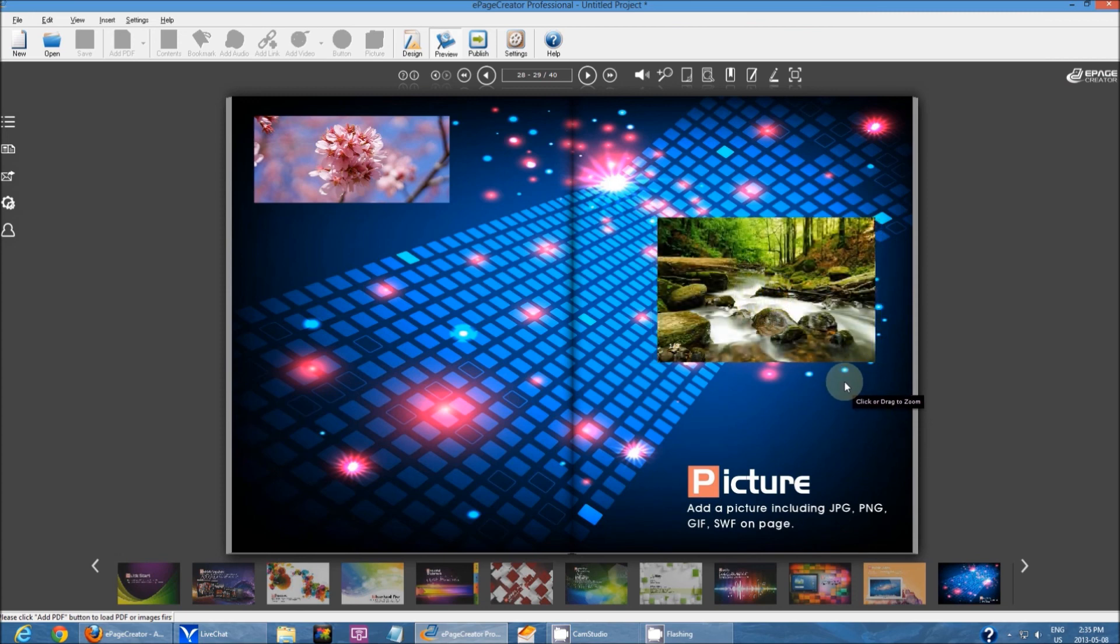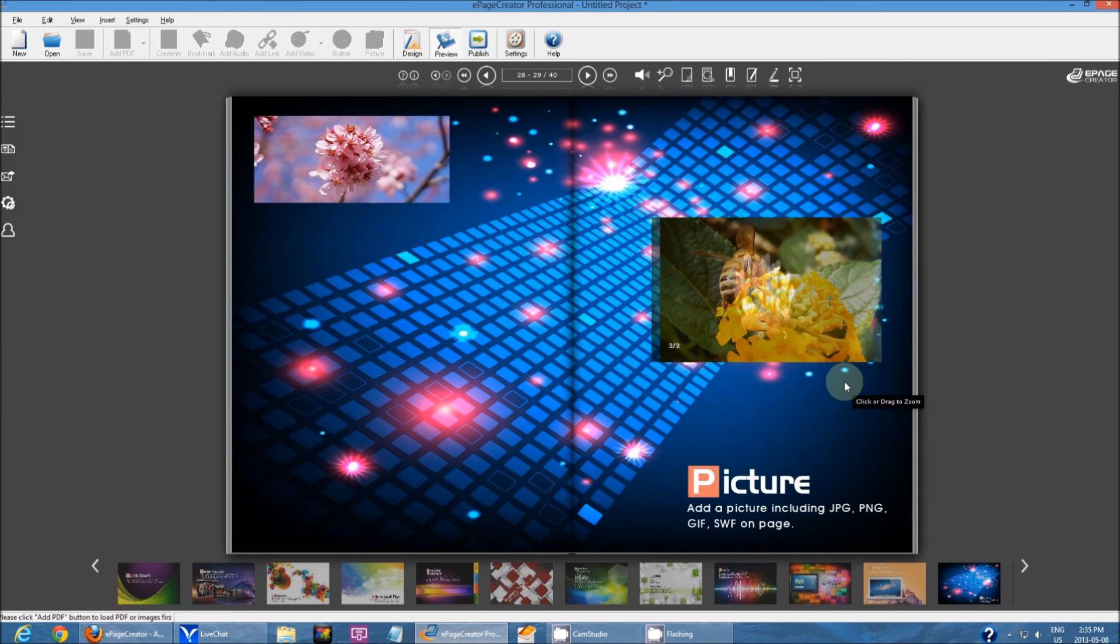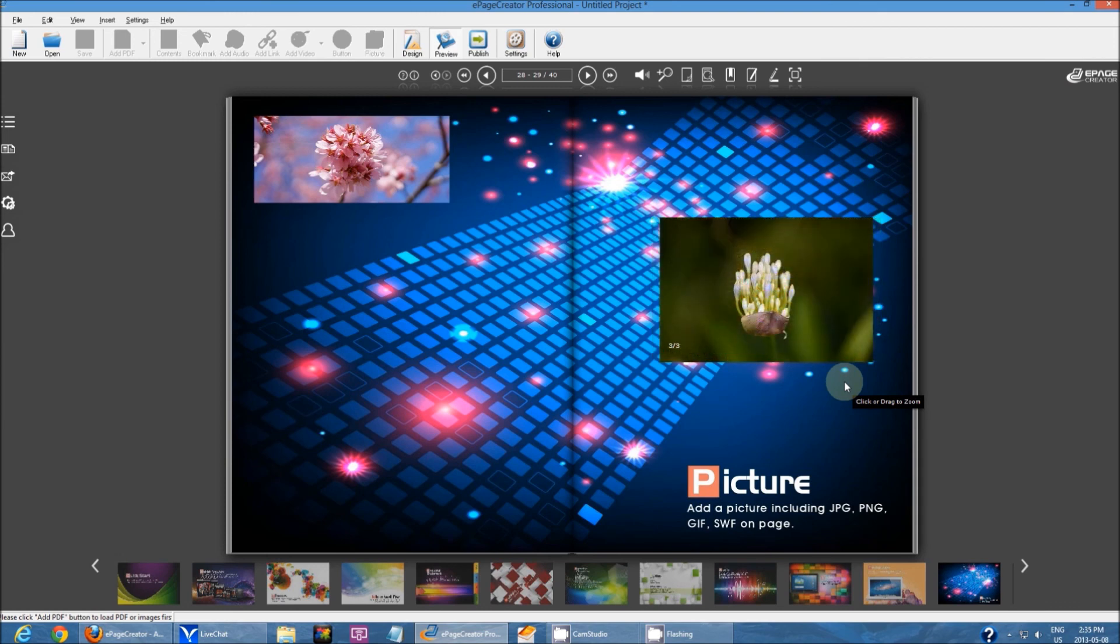And this has been a quick tutorial on how to insert images into your publication. Thank you for watching.